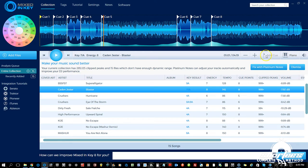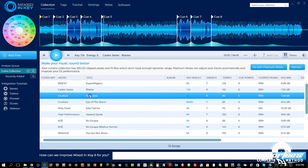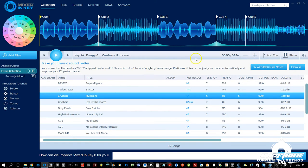Next we have the Add Cue button. You can click this to add a cue point; however, it's grayed out on this track because we already have all eight cue points set automatically. To add a new one you'd have to delete one first. But on this other track you can see the button is active and you can click it to add a cue point. I'm going to go deeper into adding cue points in a later video.